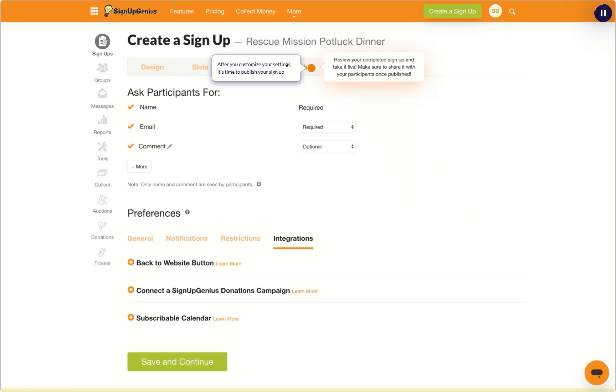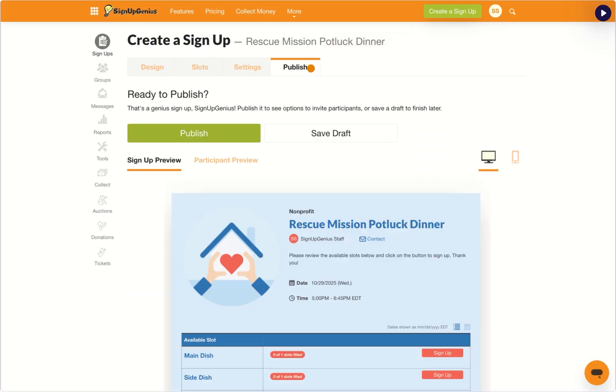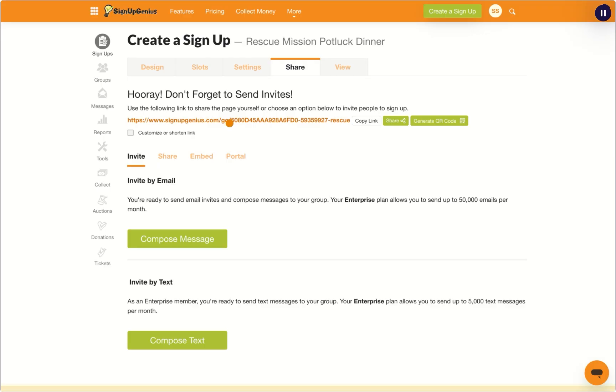Once your settings are ready, it's time to publish. Double check for any errors, then hit publish when you're ready.